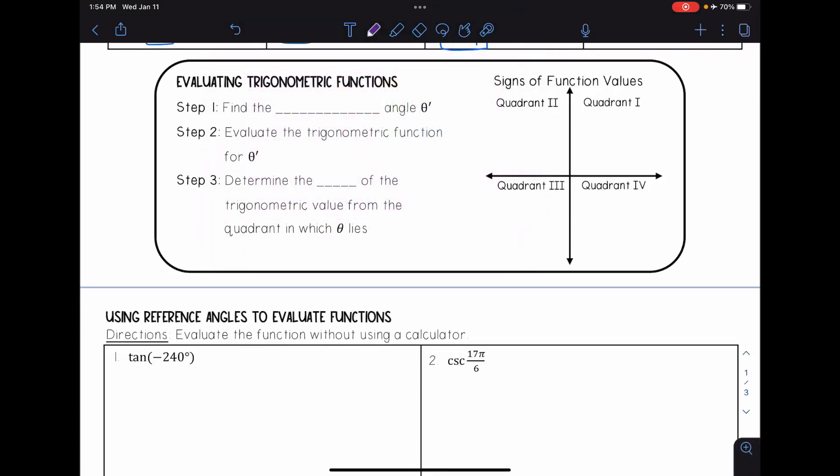In this video we're going to be looking at evaluating trigonometric functions. We can use reference angles and the special values of angles to evaluate trig functions. There are three basic steps: first, find the reference angle theta prime; second, evaluate the trigonometric function for theta prime; and third, determine the sign of the trigonometric value from the quadrant in which theta lies.